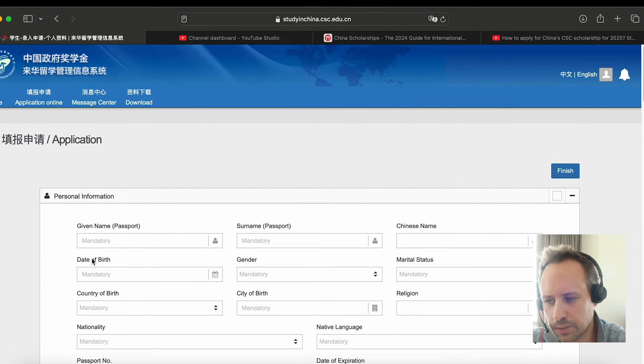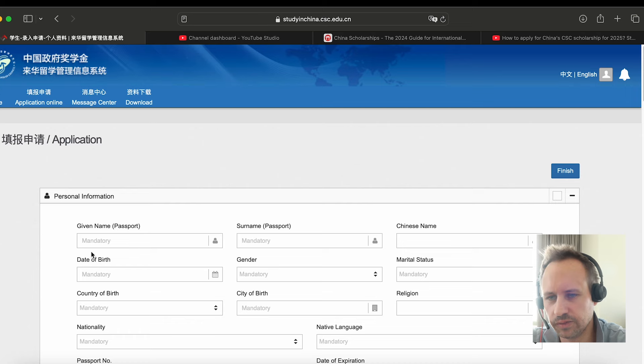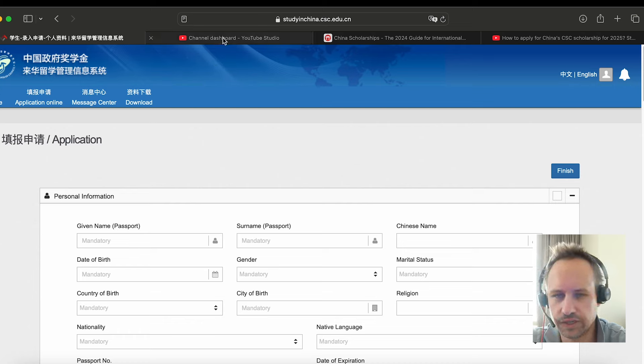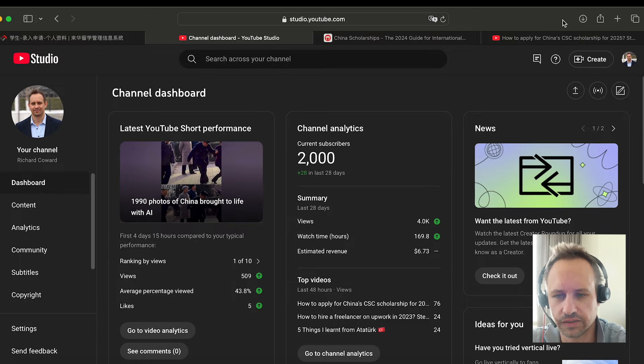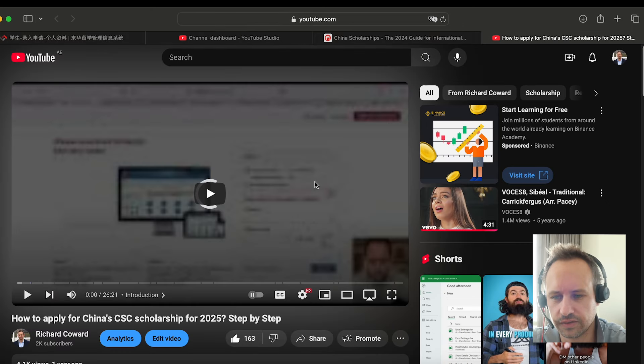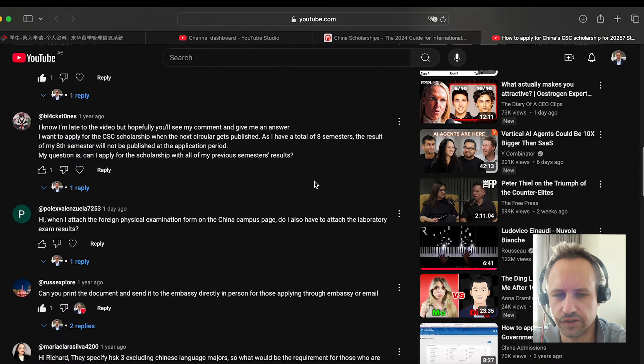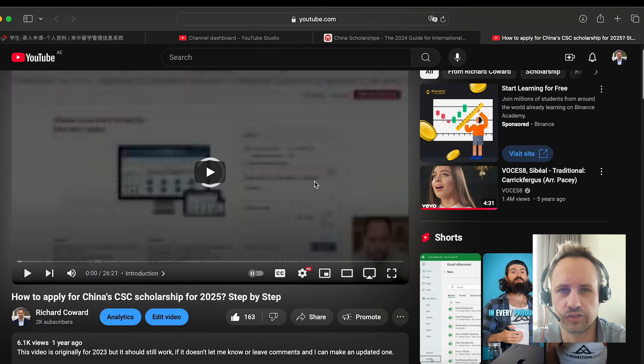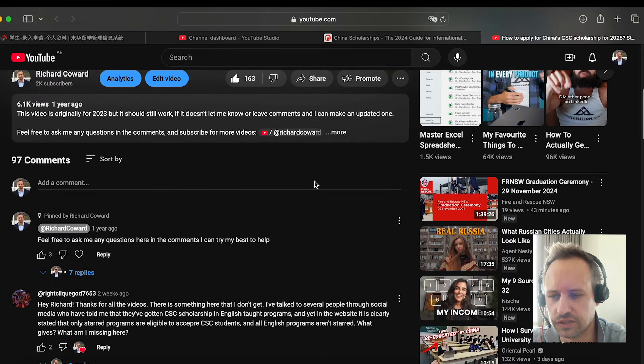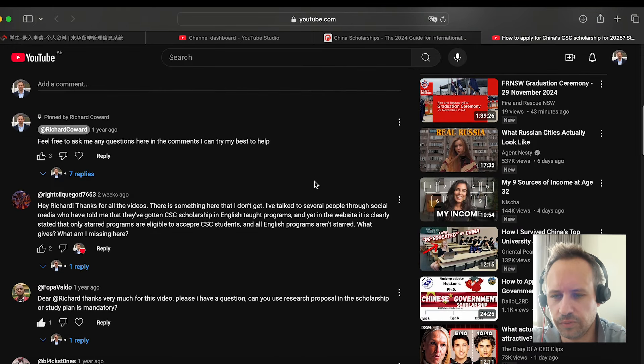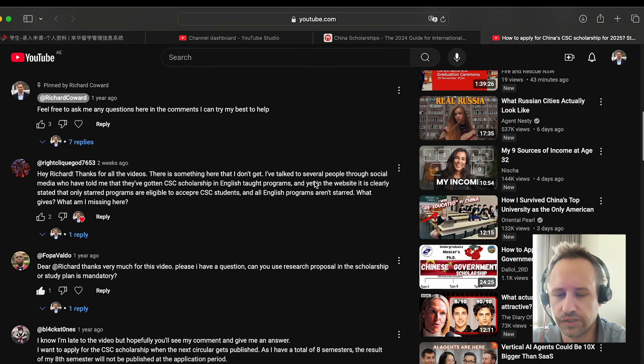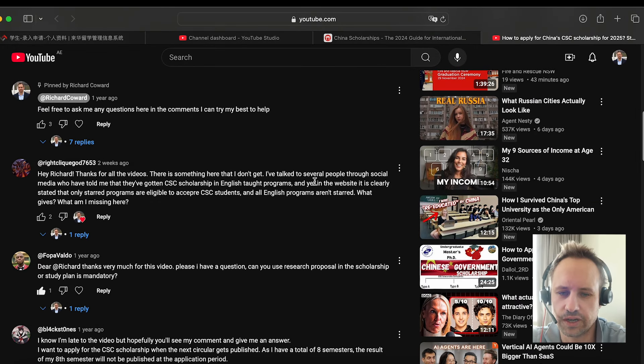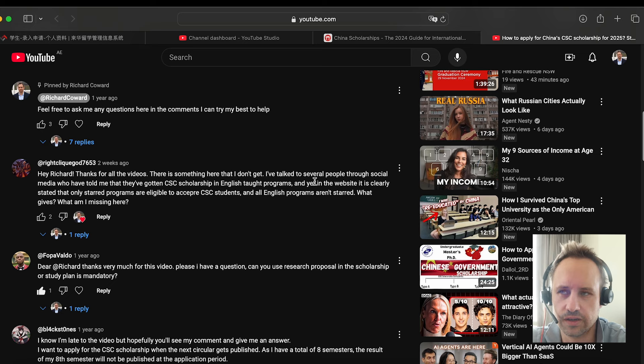Some of the questions students had is about the medical check. If you have any other questions, you can also let me know in the comments. I'll try and reply in other videos in the future. But one of the questions students had is about the medical check. You do need to get a medical check in your own country. In England, I think it costs about three or four hundred pounds because you have to go privately.